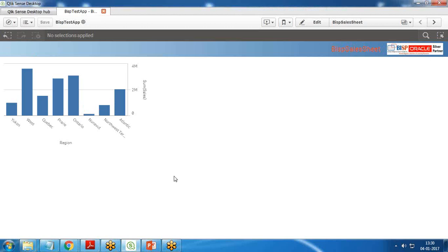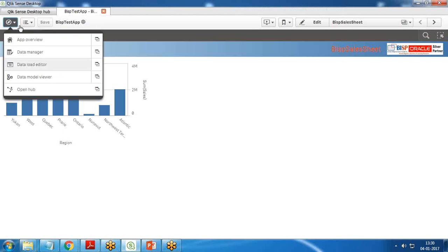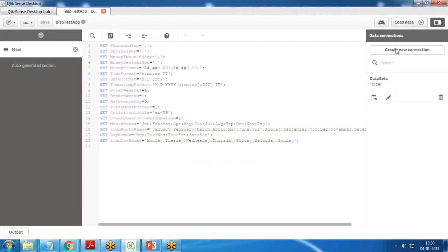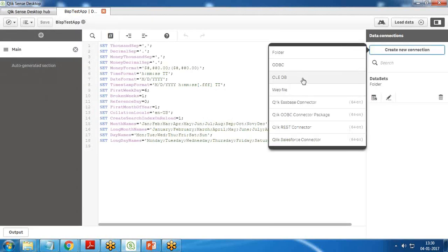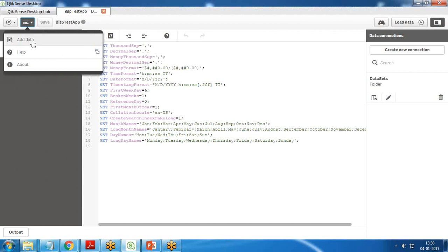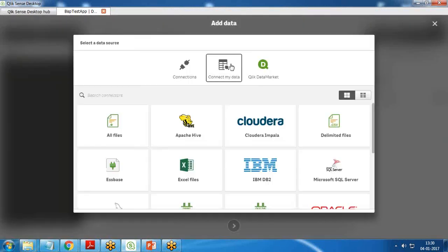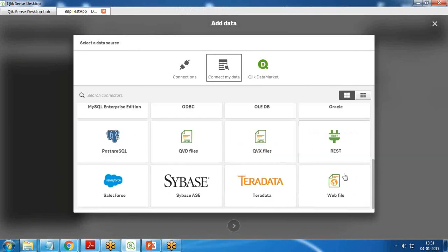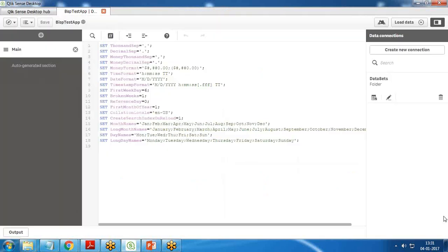Now if I want to perform some customization, I'd like to join this with some external data, with SQL Server data or any other data. That would be possible by going into data load editor. We can create new connections. If any connector is not available and we want to load data from another data set, we can click on add data. In connect my data, you can see there are a lot of connectors available: cloud data, CSV files, SQL Server, Oracle, OLEDB, ODBC, QVD files, QVS files, REST API, web files, Teradata, Sybase, and even Salesforce as well.